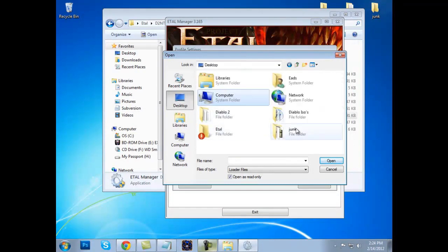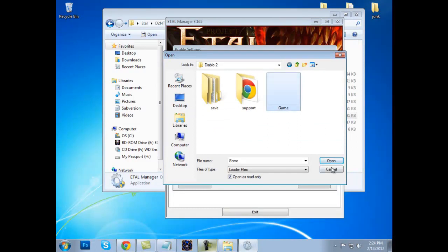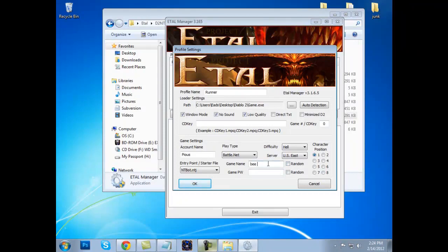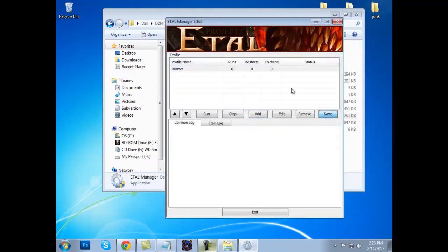Mine is on the desktop. I will go to Desktop, Diablo 2, game. Open. CD keys — I will show you how to do those later, so do not worry about those now. Your account name — mine is Pius, obviously. I play out of US East. My character is the first one on the character position screen. Games will be called B-Chaos. You do not have to put a dash or anything else. Right here: ntbot.ntj — that is the bot that we will be running. This one runs perfectly fine despite what other people may say.